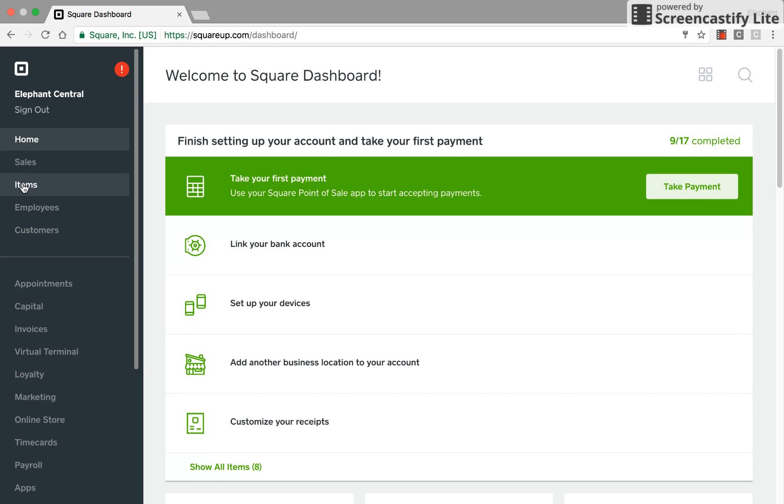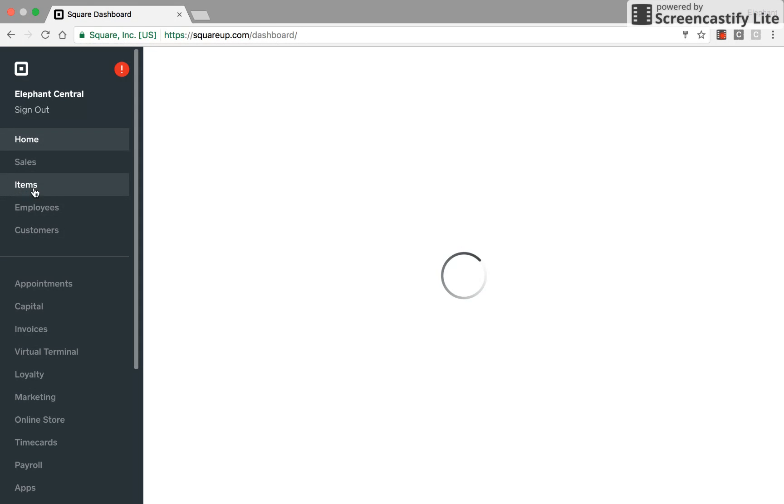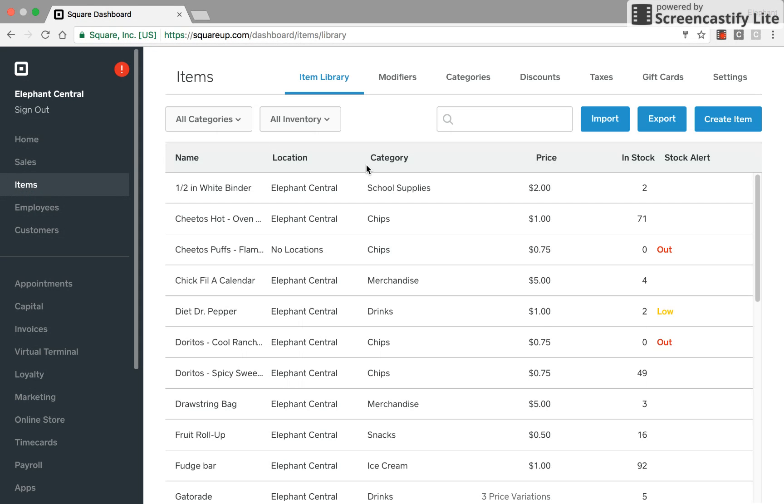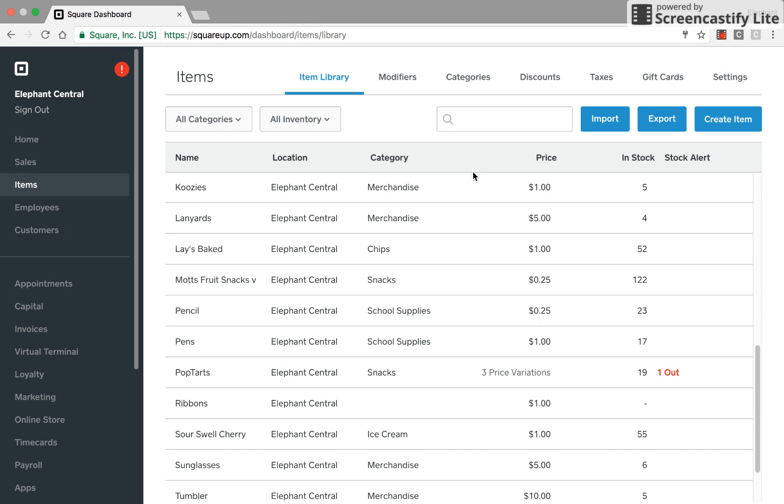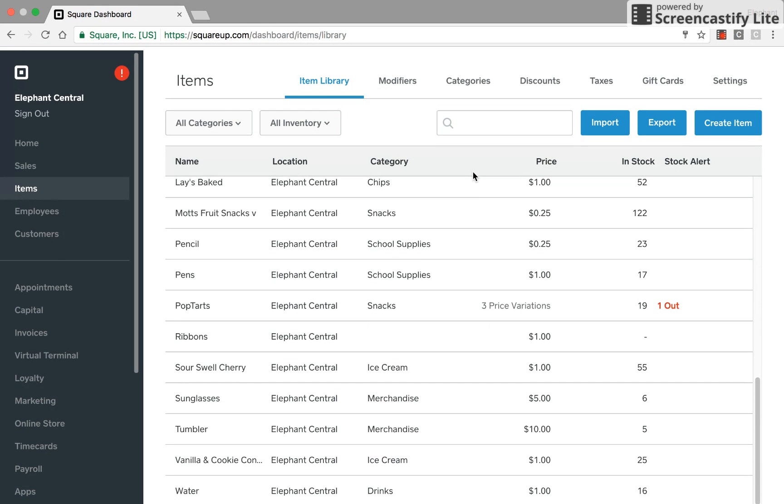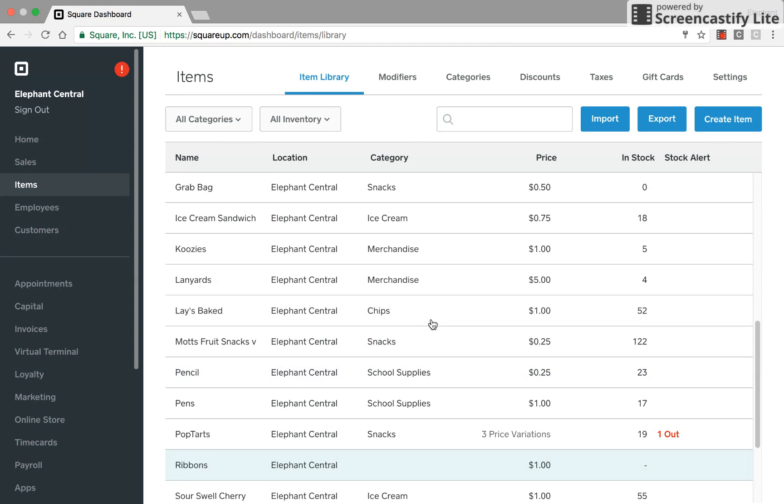And to update our inventory, just come over here and click on items. It'll take us to a selection of everything that we offer in the store.